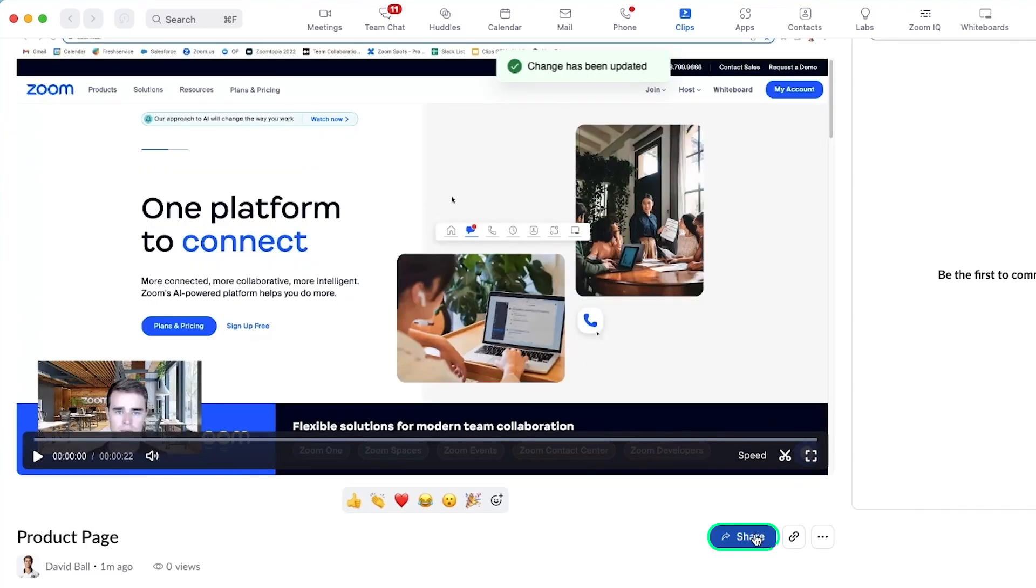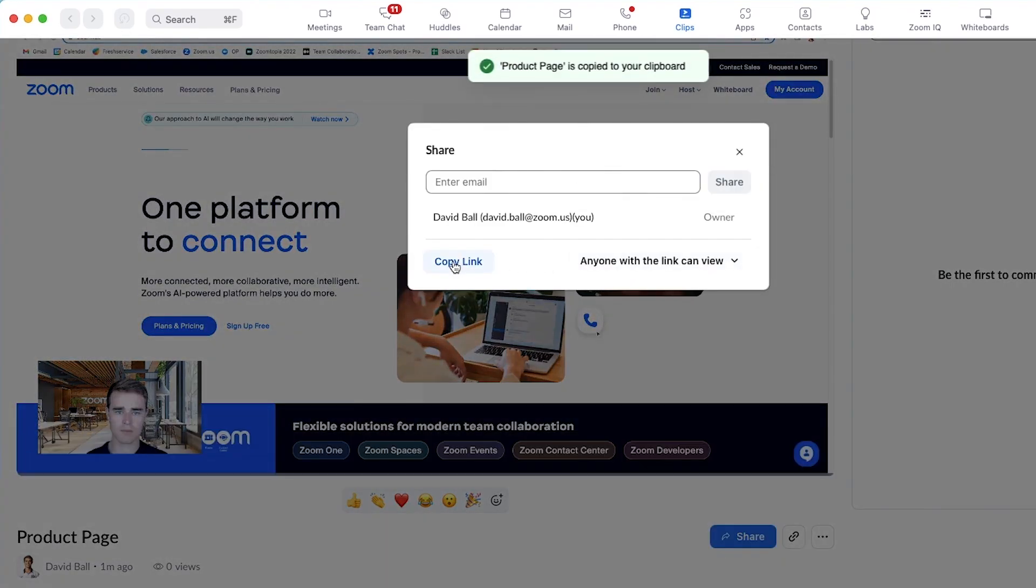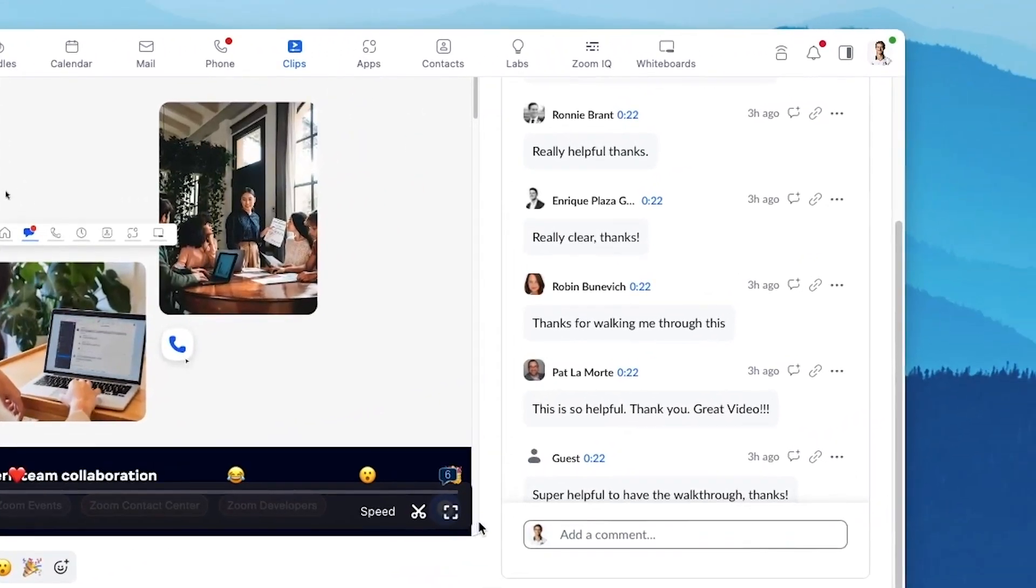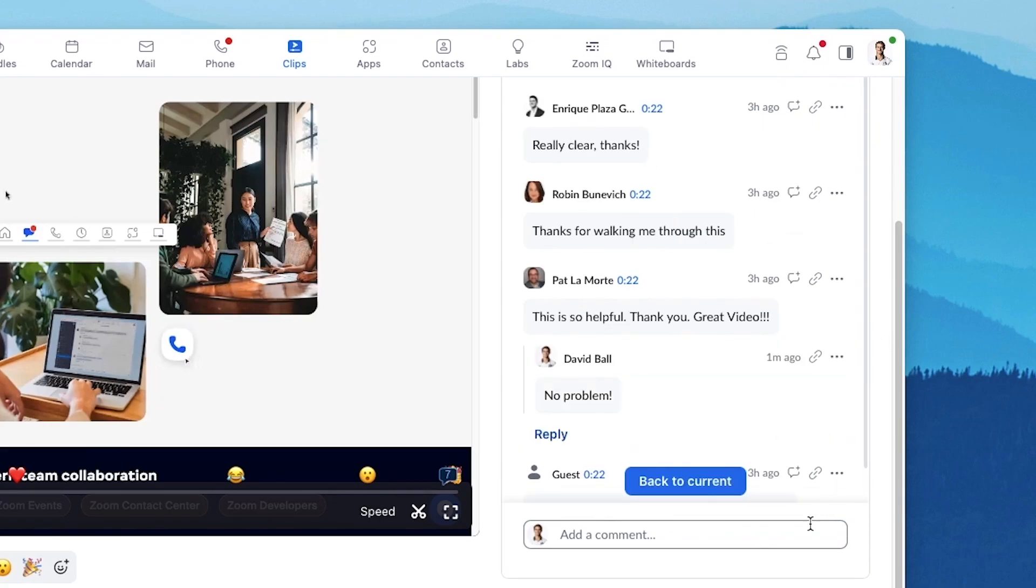Share your video via an email or by a shareable link. Keep track of your video's success with dynamic statistics and respond to comments directly on the clip.